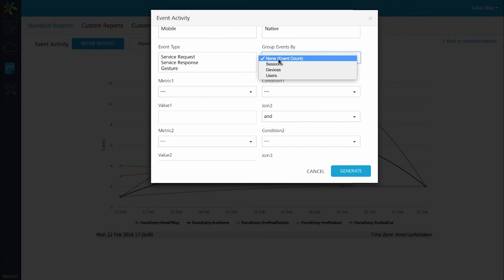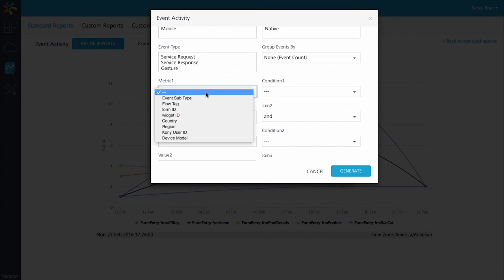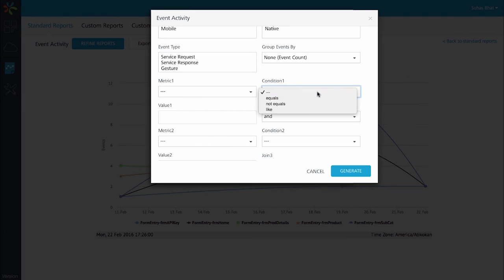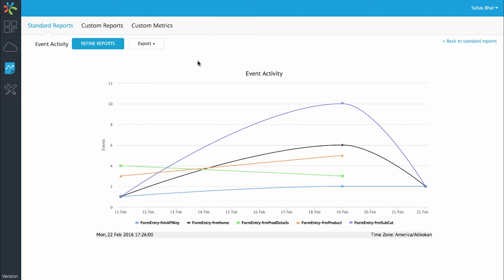Once I've decided on the data that I want to view, I can export the same as a PDF as well. The same data is also available for building custom reports from the custom reports tab here.